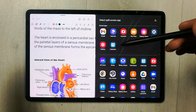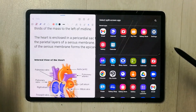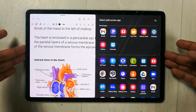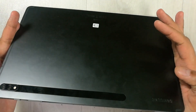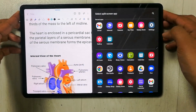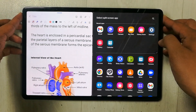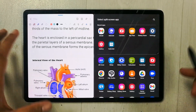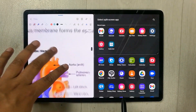Hello guys, I hope you are doing really well. Today I have with me the new Samsung Galaxy Tab S8 Plus, and in this video I will show you how to use the split screen or the multitasking feature. You can see over here I have Samsung Notes open.